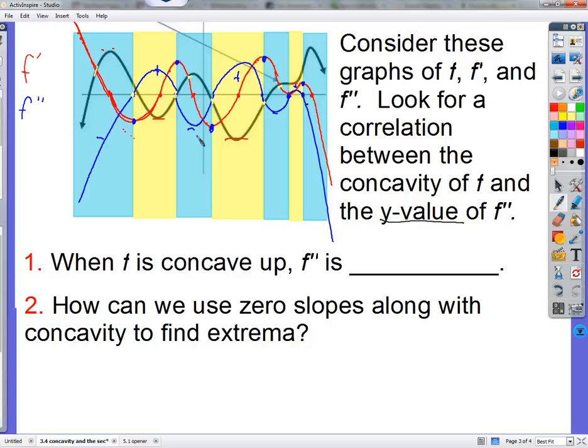It's definitely guaranteed that if the first function is concave up, then the second derivative will be positive. And if the original function is concave down, you can see that the value of f double prime is negative. You can pretty much see that from the graphs — they're hand-sketched, so it might not be perfect.